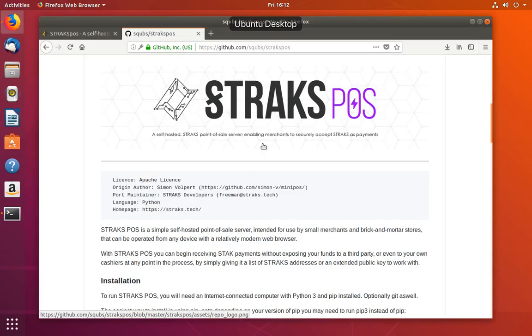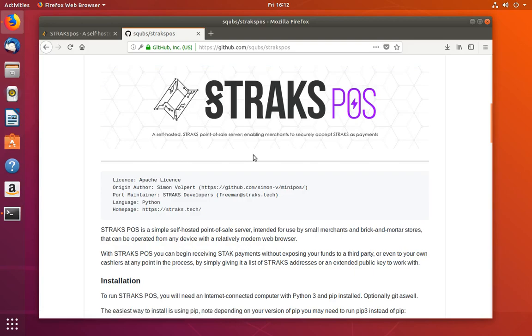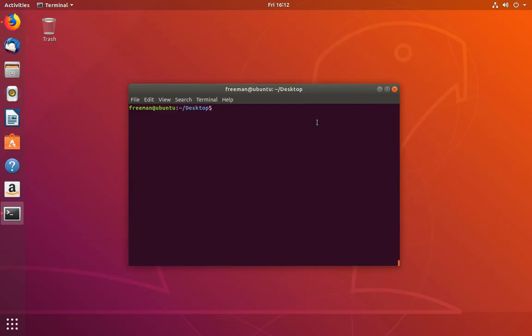Hello, this is Freeman from the Strax development team, and today I'm going to show you how to install the Strax point of sale system on Linux. I'm currently running an Ubuntu desktop, however whether you're on a Debian based system or a RHEL based system like CentOS or Red Hat, I'll show you the correct commands to type.